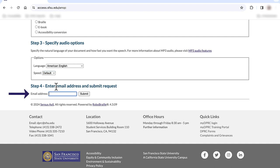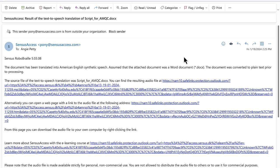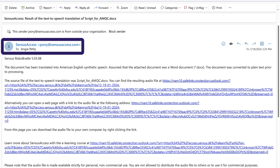Next, put in your SF State email address and then submit the request. Typically within 10 minutes you'll receive an email at your SF State email address with the audio file. I received my email from a group named Census Access within about two minutes.